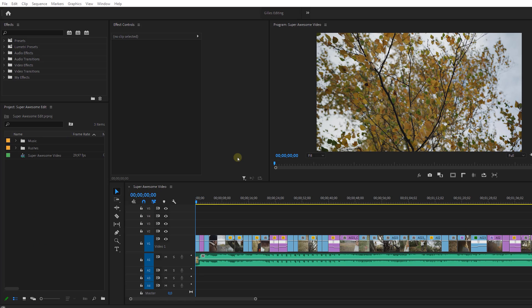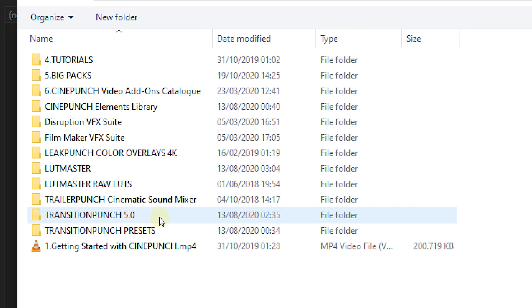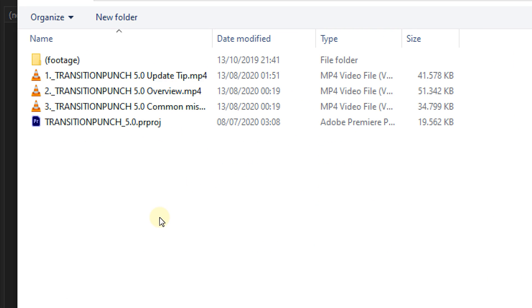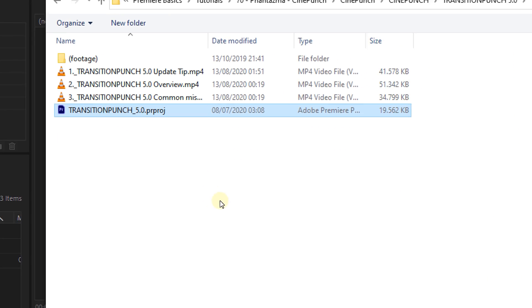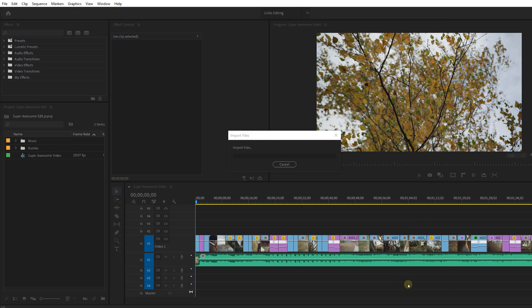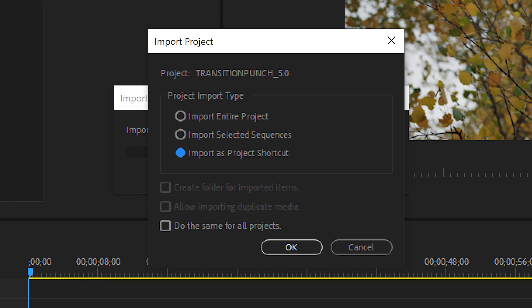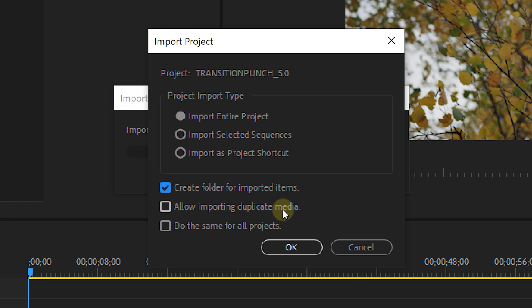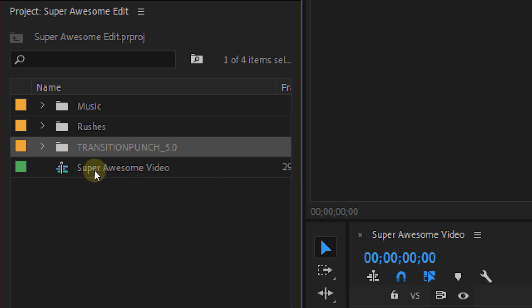First I'm going to import the transitions, and the way to do this is actually very interesting — we don't have to install anything. Just double-click on our project panel, go into the Transition Punch 5.0 folder, look for the Premiere Pro project, import it, and a window will pop up asking how you want to import it. Select 'Import Entire Project' and then check 'Create Folder for Import Items' and 'Allow Importing Duplicate Media'.